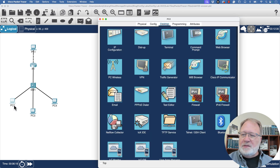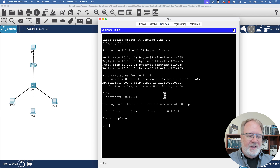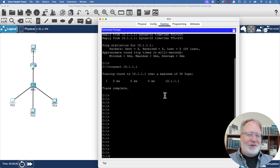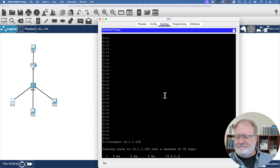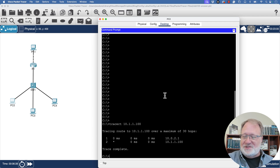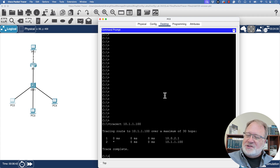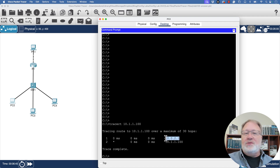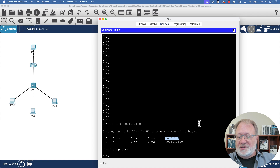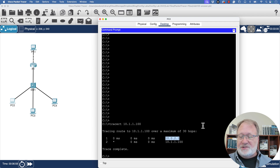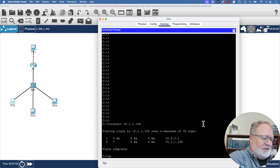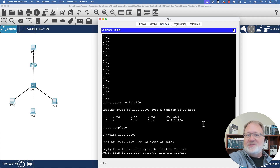Let's do some ping commands. Getting into PC2 and opening Command Prompt, let's do a traceroute to PC1's IP address, 10.1.1.100. The traceroute works, and it shows the first hop address as 10.0.2.1 — one of the router-on-a-stick IP addresses we just configured. PC2's default router is router R1 in this router-on-a-stick configuration. A ping to the same address works as well.